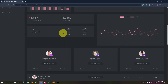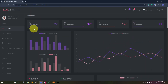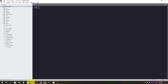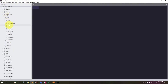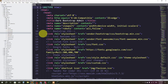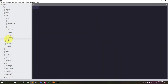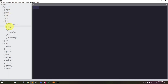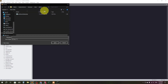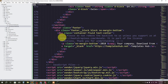This is the index file and this is the admin template. We will integrate it. Let's go to the code editor. In the public folder we have the admin folder. I'm going to copy everything from the index file, then go to resources, where we have an admin folder in the views, and create a new file.